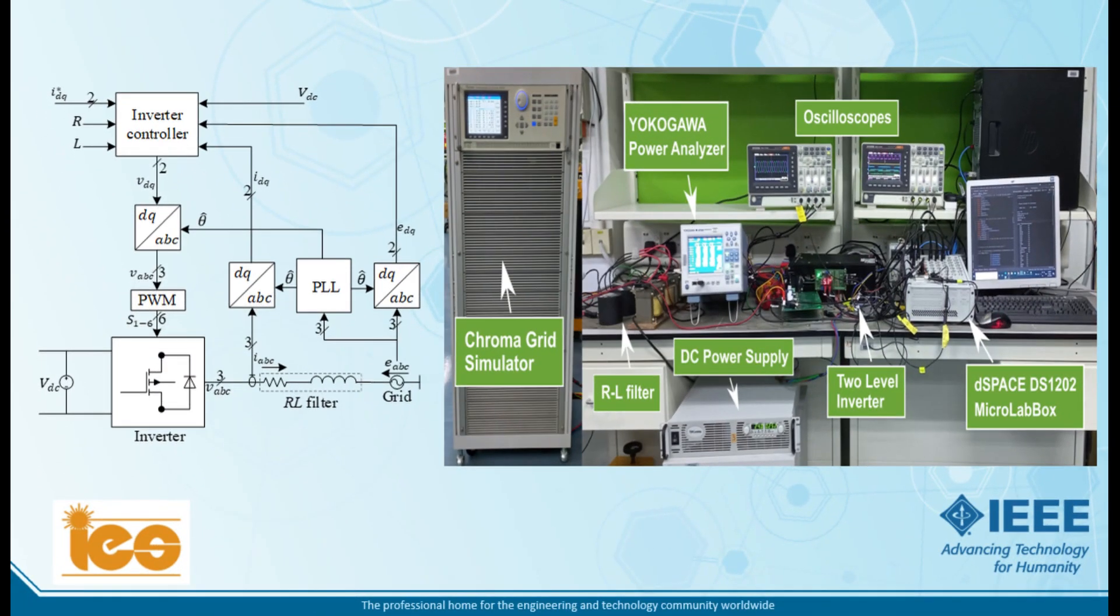Here you can see the block diagram of the current controller and the PLL technique for the grid connected inverter. Also you can see the hardware setup which is used for experimental validation of our work.